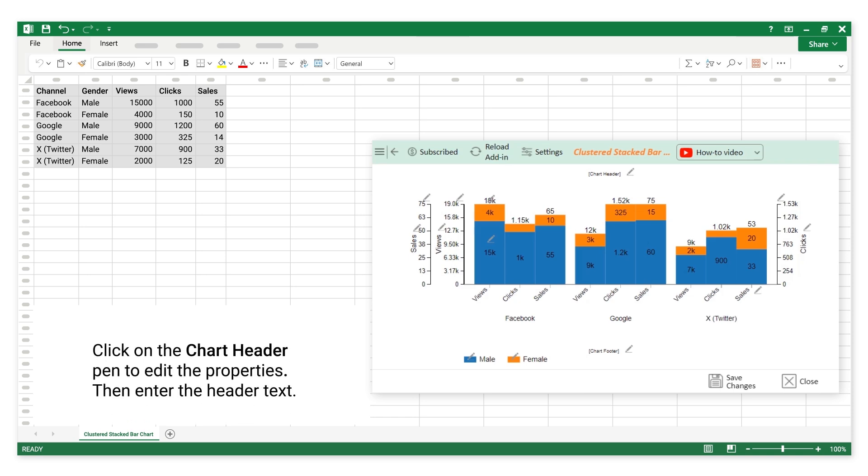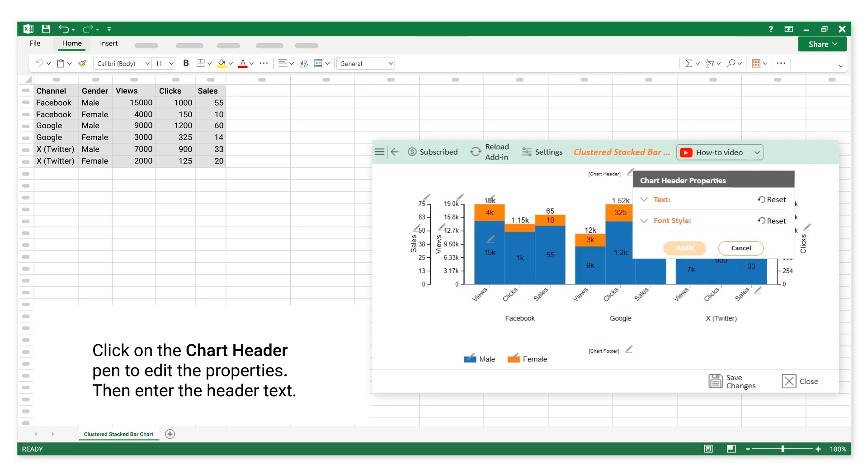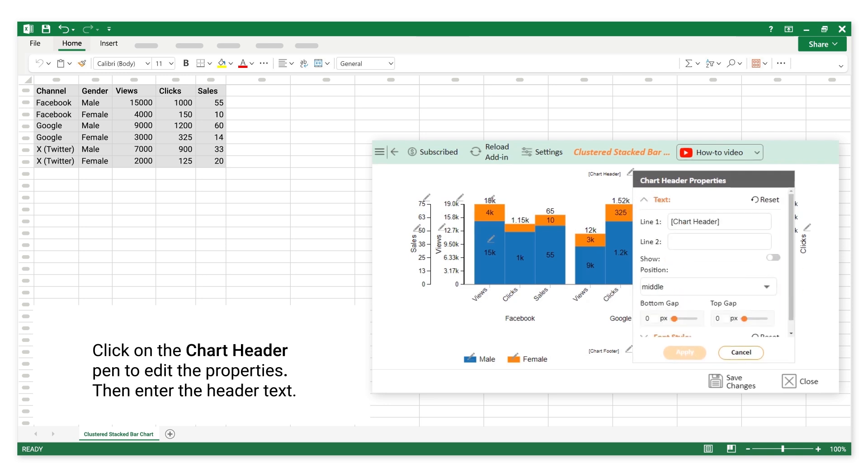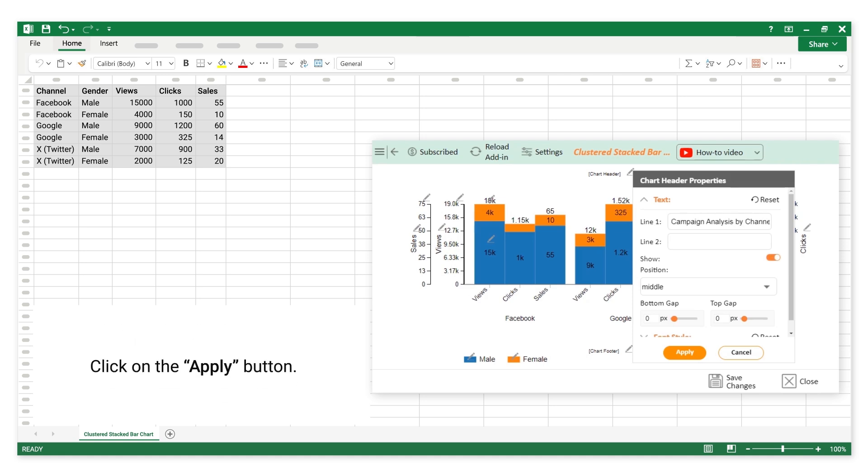Click on the chart header pen to edit the properties, then enter the header text. Click on the Apply button.